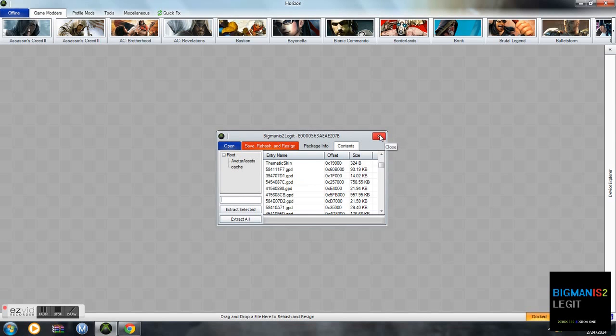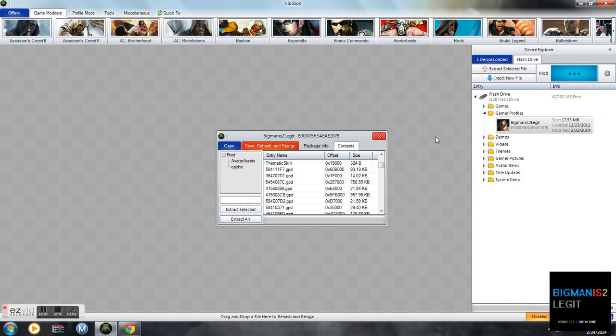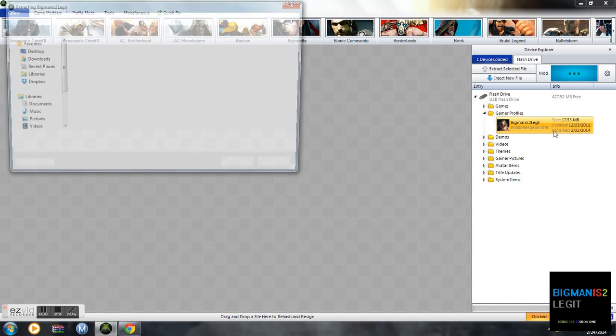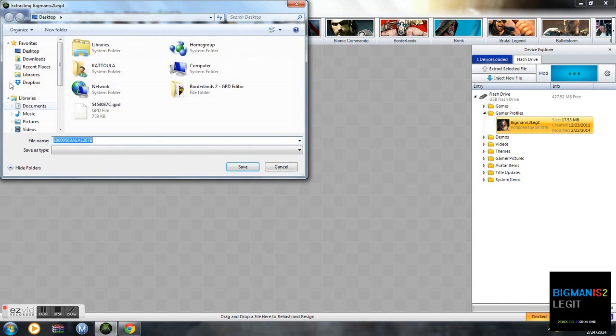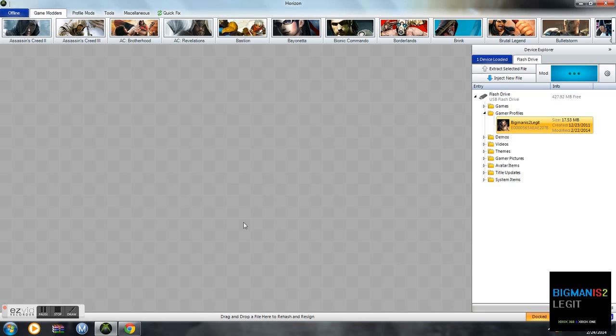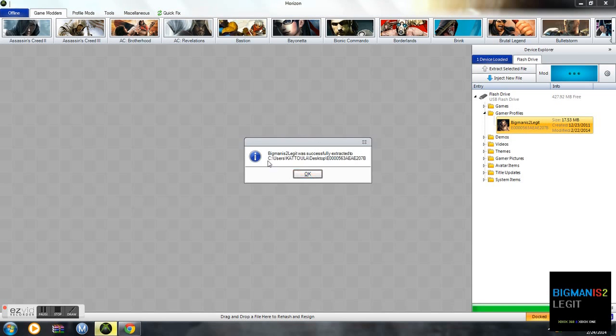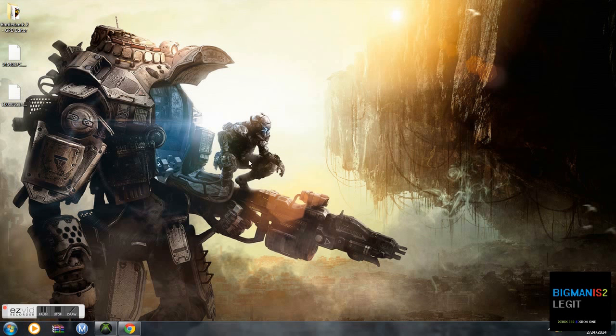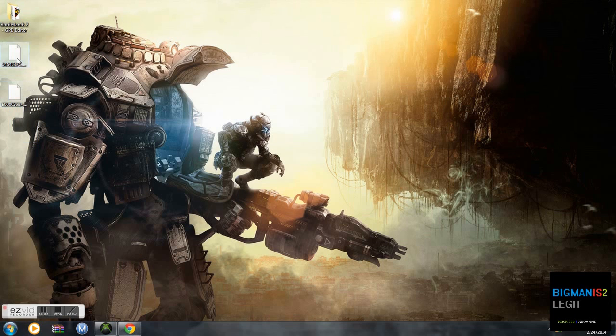You're also going to want to extract your gamer profile. Extract to desktop. I'll show you why you'll need that in a second. After that, you're going to open Borderlands 2 GPD editor.